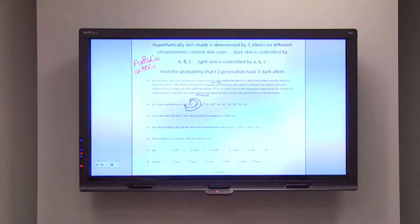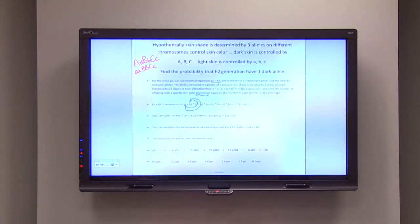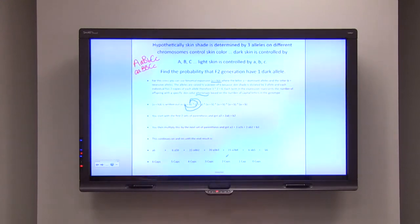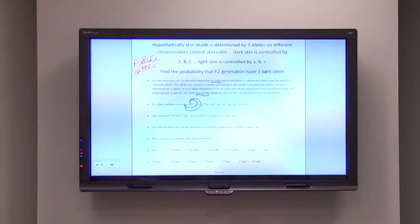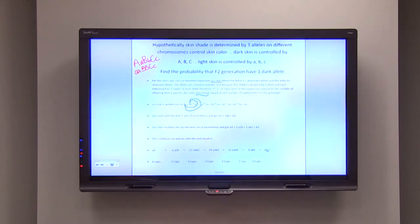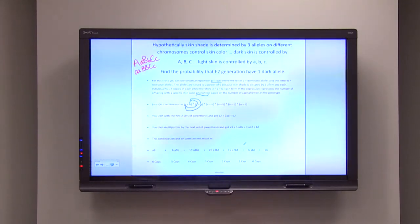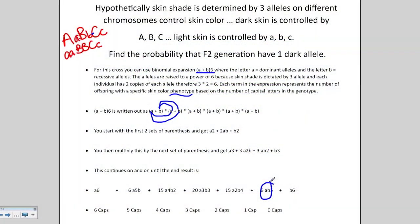It doesn't matter which specific alleles are capital or lowercase, because if there are three capital and three lowercase the individual will have the same shade due to the additive effect. Our original question asked for the probability that the F2 generation will have one dark allele — one capital letter. Looking at the expansion, the term with one capital A is 6AB⁵. So six out of a possible sixty-four combinations gives a probability of nine point three eight percent.